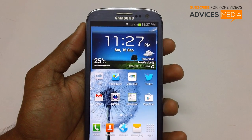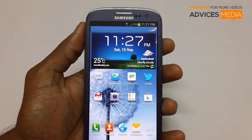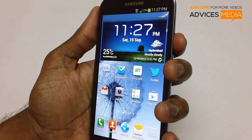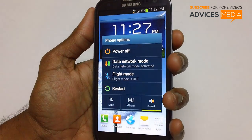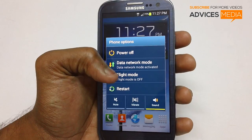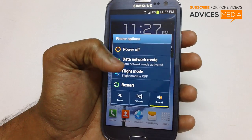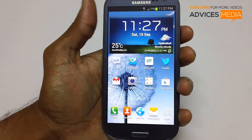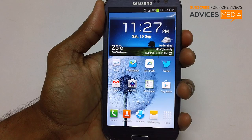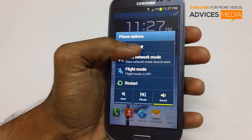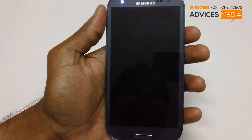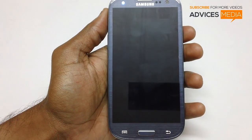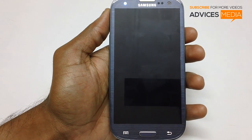Once you have followed the basic steps, just long press the power button. You will get a notification of phone options. Then just tap on the option of power off. Once you have selected it, the device will now be powered off.